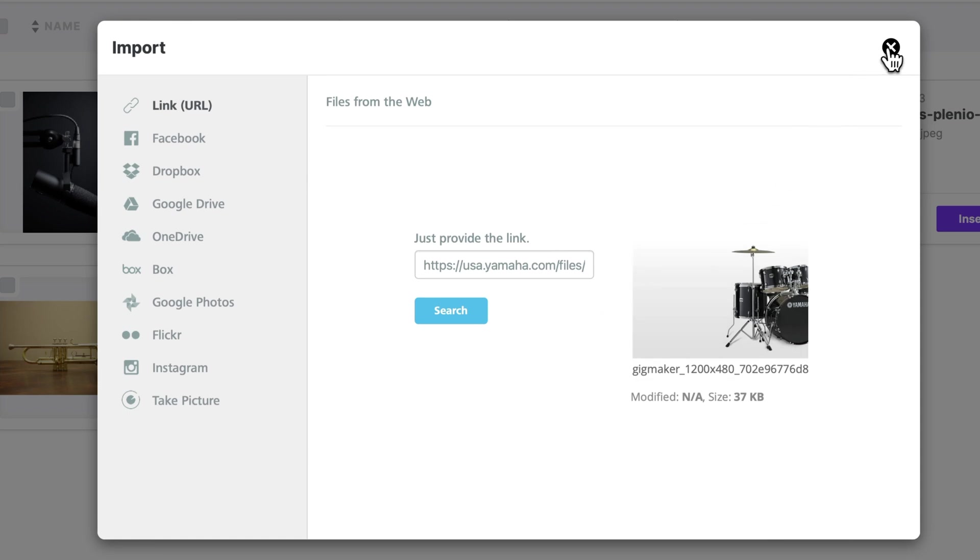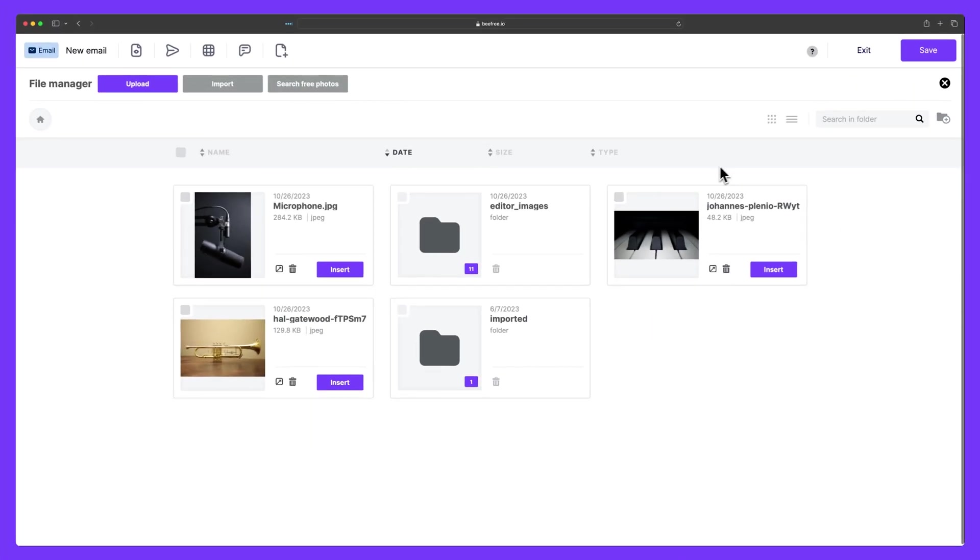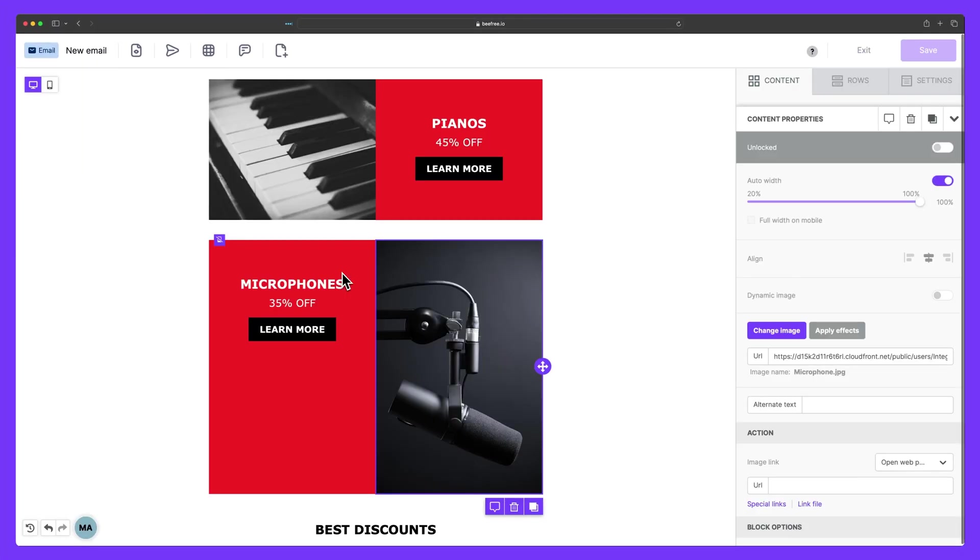When we're ready to add an image into our design, just click insert. And just like that, we've introduced this image into our email.